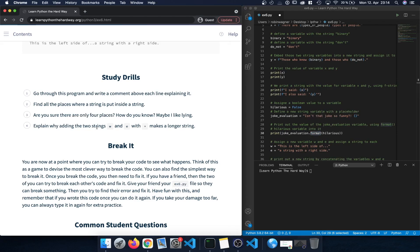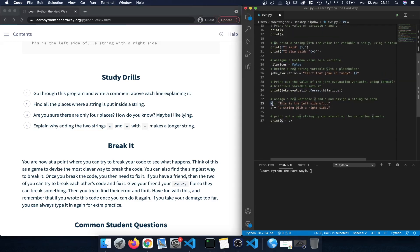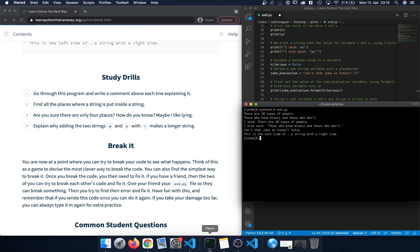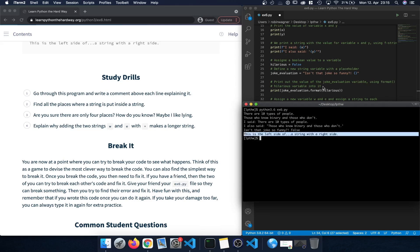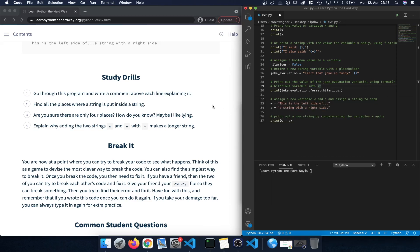Finally, explain why adding the two strings w and e with a plus sign makes a longer string. We have variables w and e, both holding a string. When we print and concatenate them with +, since both are strings we can just add them together and they become a single string. We take the beginning string w and add string e to it, turning them into one combined string. We can see in the terminal it's a single string with all the information. That's exercise 6 — see you in the next video!